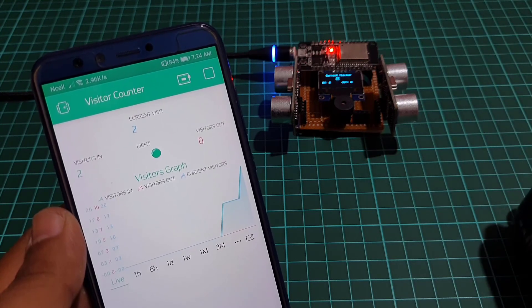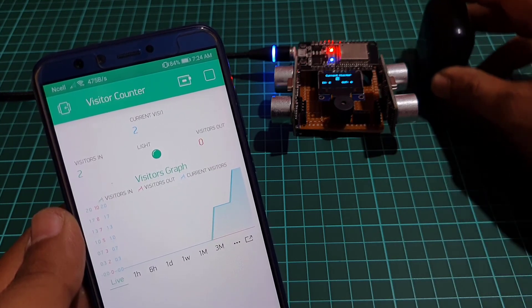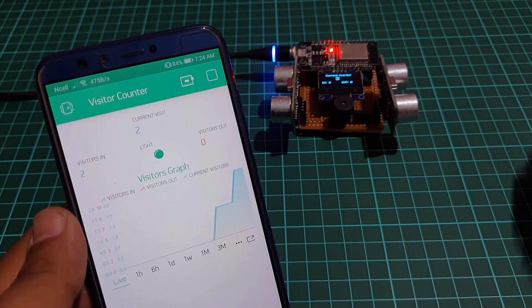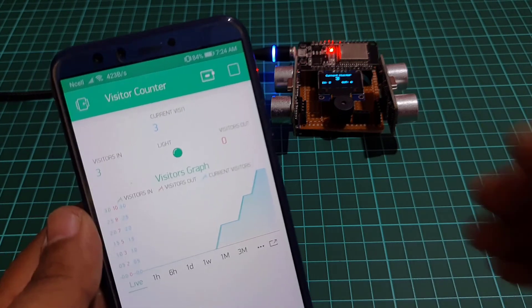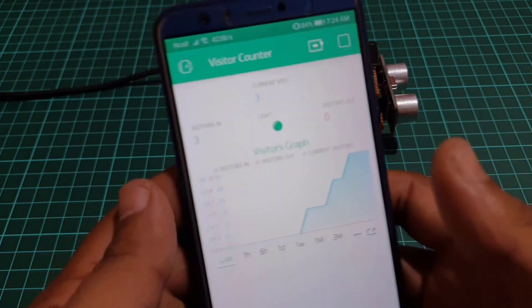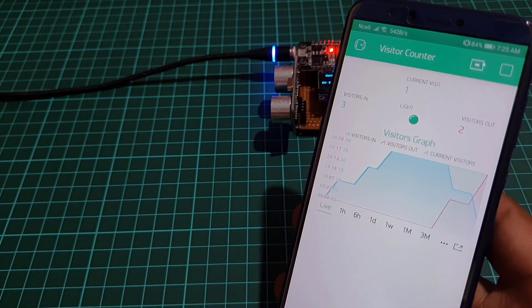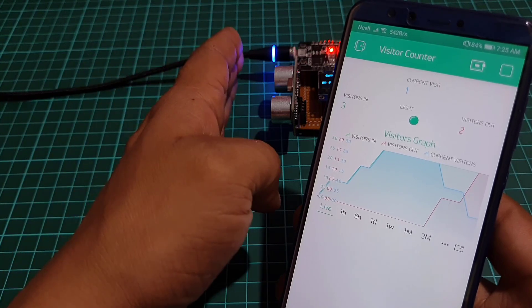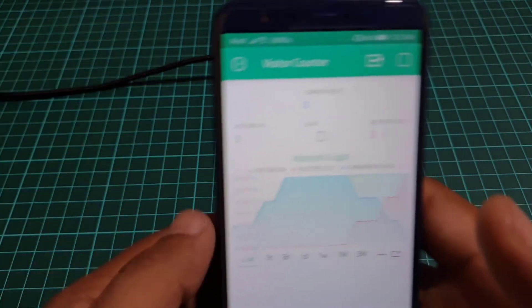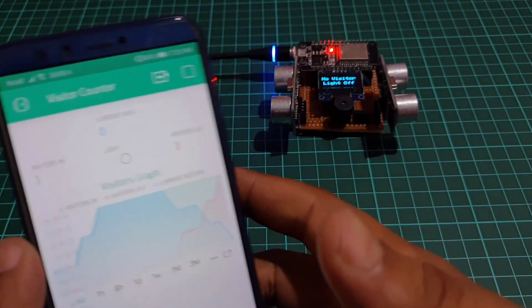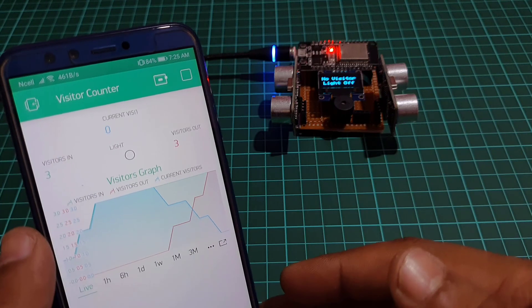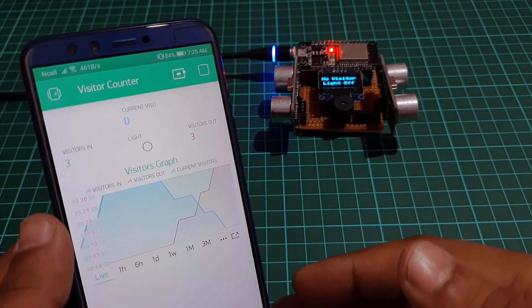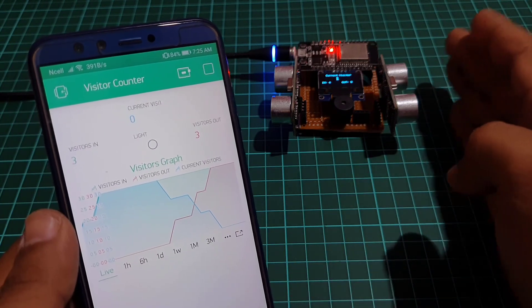So that's pretty much for this tutorial. I hope you enjoyed making your IoT based bi-directional visitor counter using ESP32, ultrasonic sensor and Blink IoT cloud. That's all for today. It's me Elson signing off for today. See you soon on the next one.